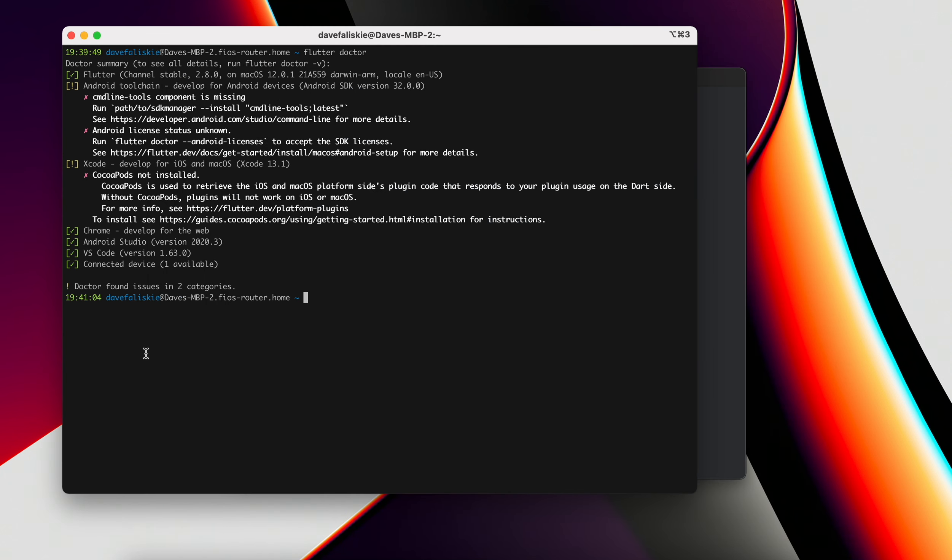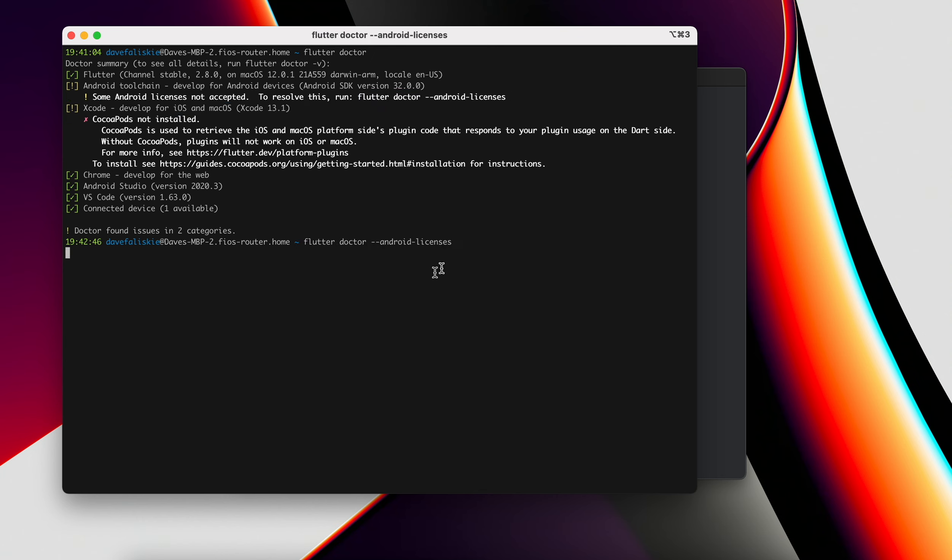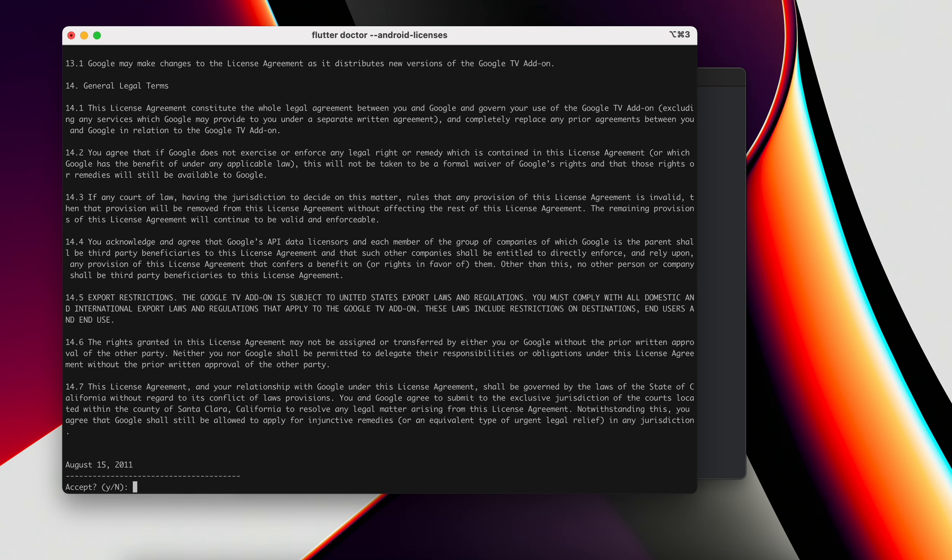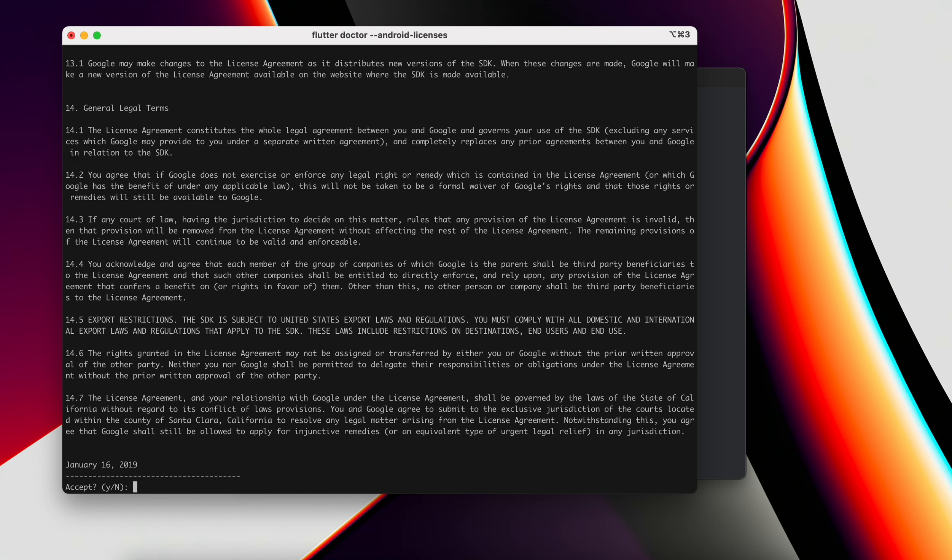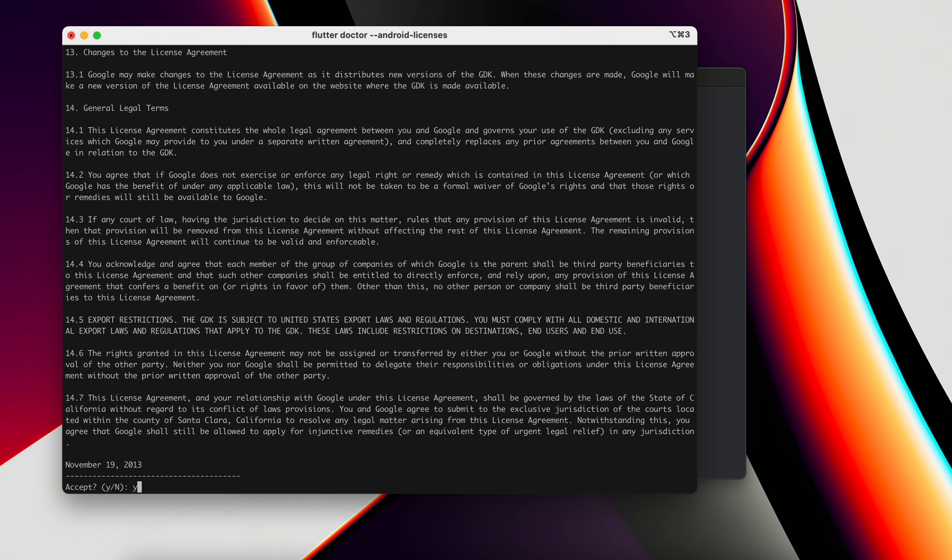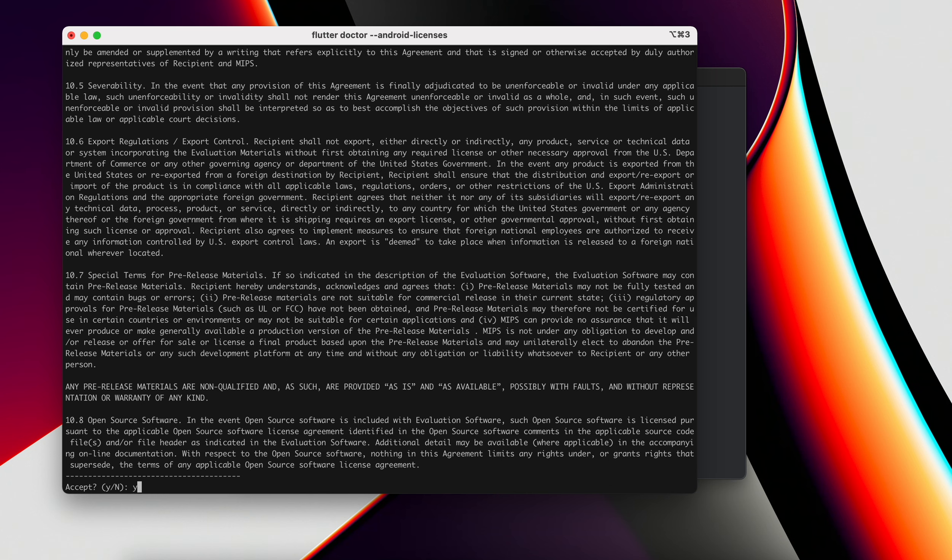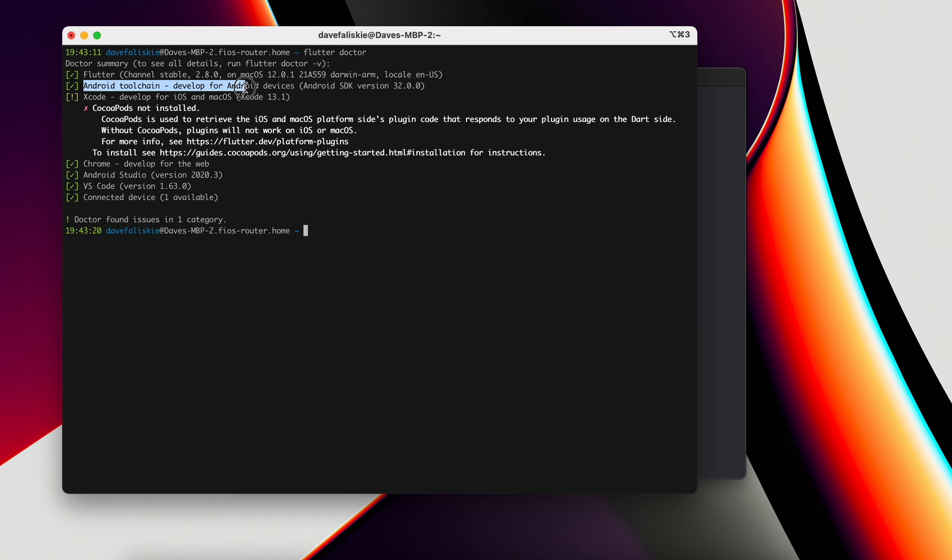Let's go ahead and run our Flutter doctor one more time here. So that looks good. Now we can just accept the Android license by running Flutter doctor --android-licenses. It asks us if we want to review it. I'm just going to hit yes to this. And yes, again, you can read through this, but I'm just going to accept everything. And now if we run Flutter doctor one more time, our Android tool chain is now set up.